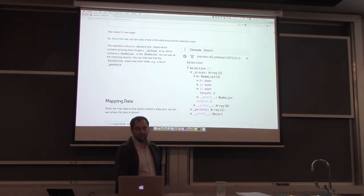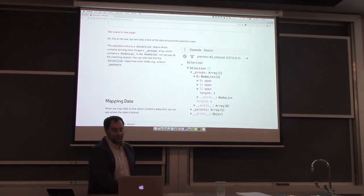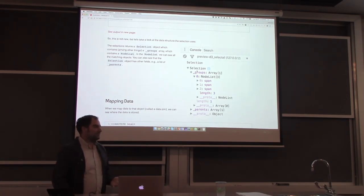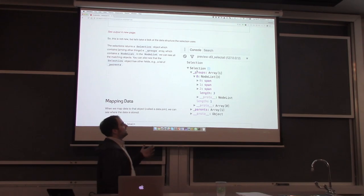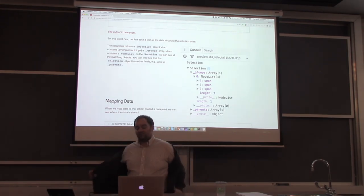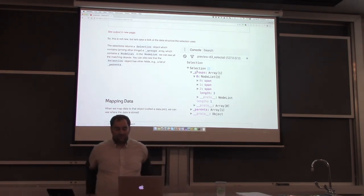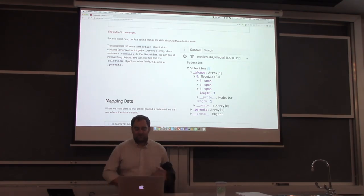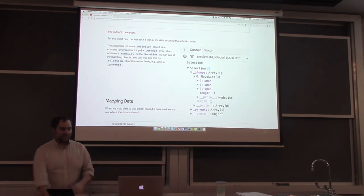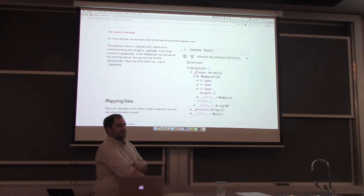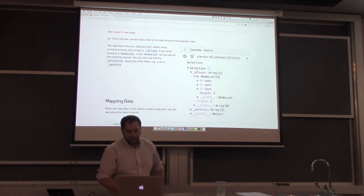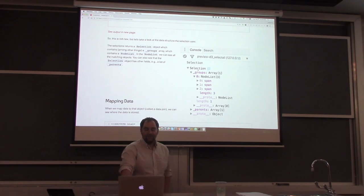If we look at the console and examine the data structure of the selection, this is what we see. You shouldn't really have to directly use this because all of it is documented and accessible through API functions, but it's still good to understand the data structure that D3 uses behind the scenes, because it will let you debug your code easily.